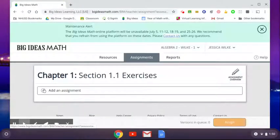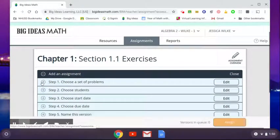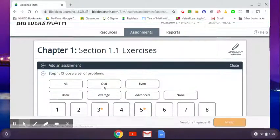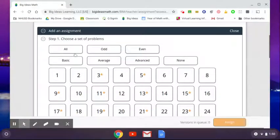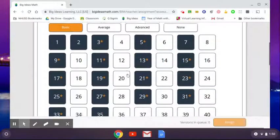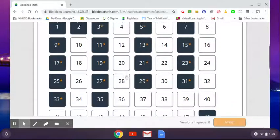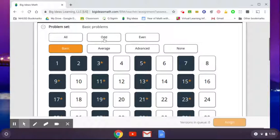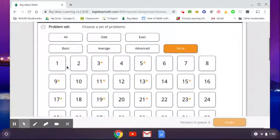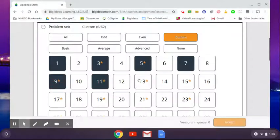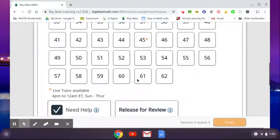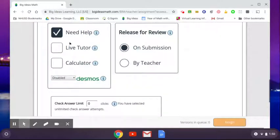And then add an assignment, then you choose a set of problems. Now normally we don't pick everything. Sometimes they have basic average. It just depends on what you want to assign. So I normally like kind of choosing, there's some already written on the calendar, you can choose that or choose whichever ones you want. Once you choose the numbers you want...